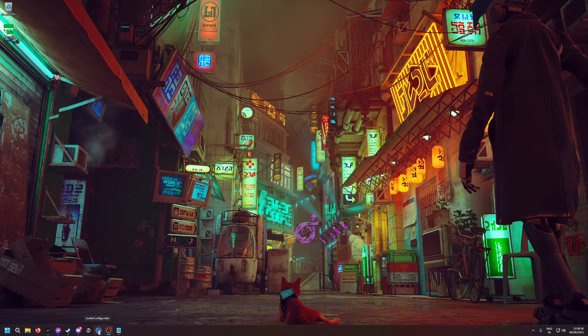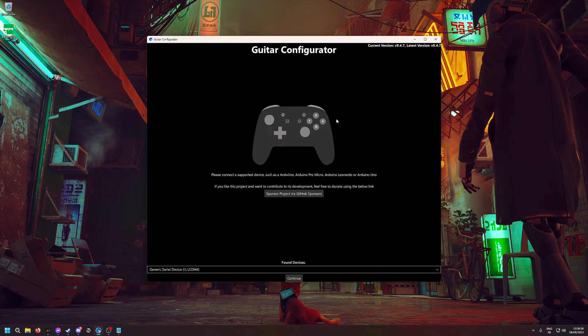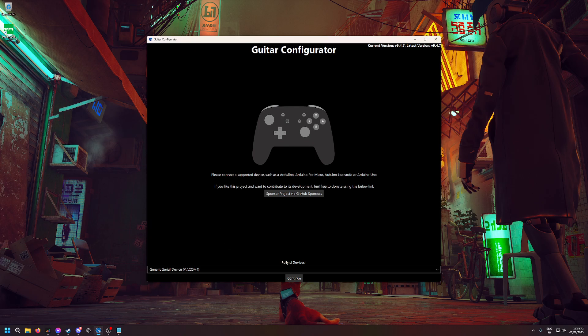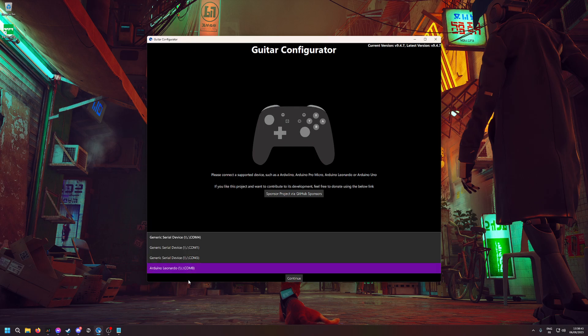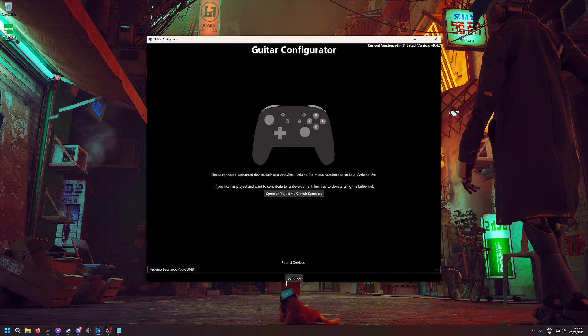Open it and you'll have this window here. In the found devices section, it will show the Arduino Leonardo card. Your COM port might be different from mine, but for me it's COM8. Just click on it.